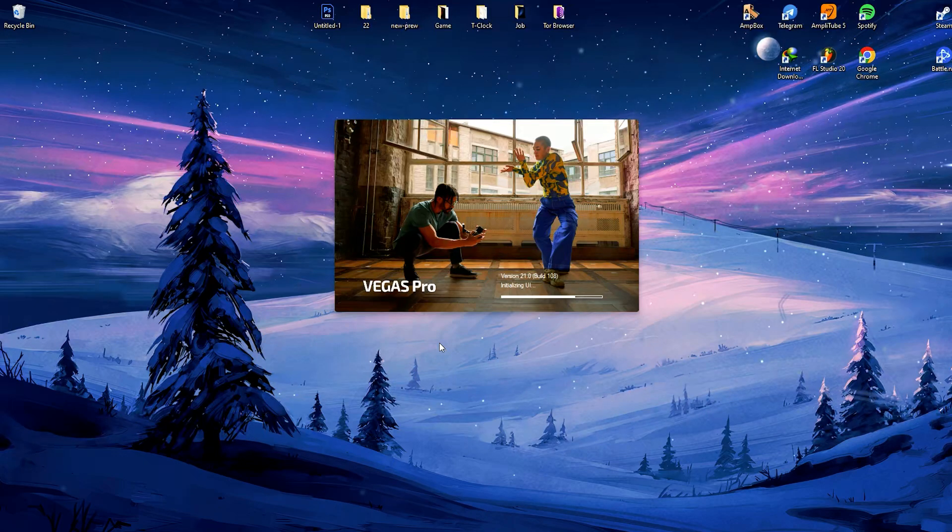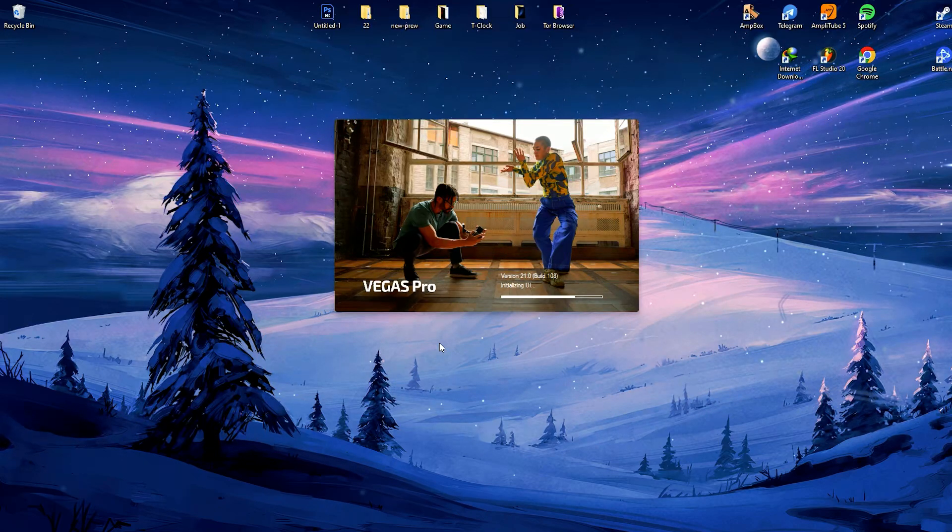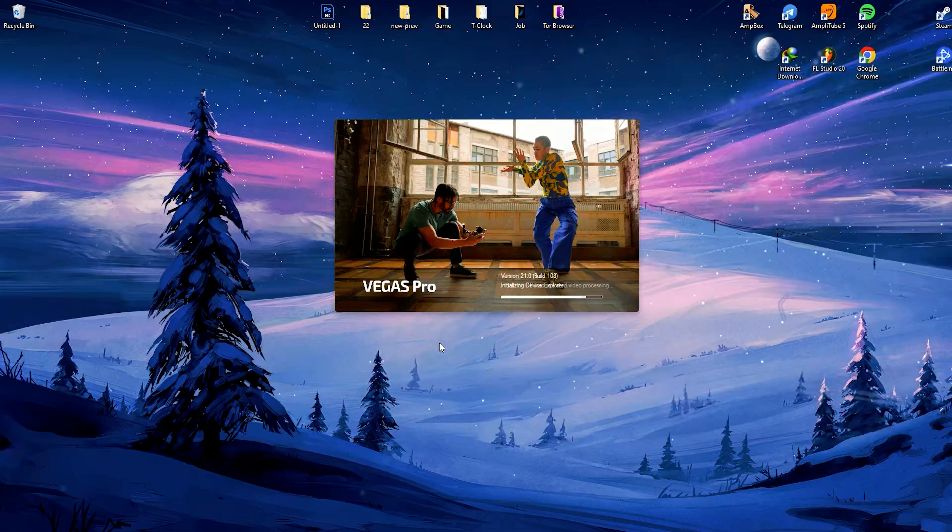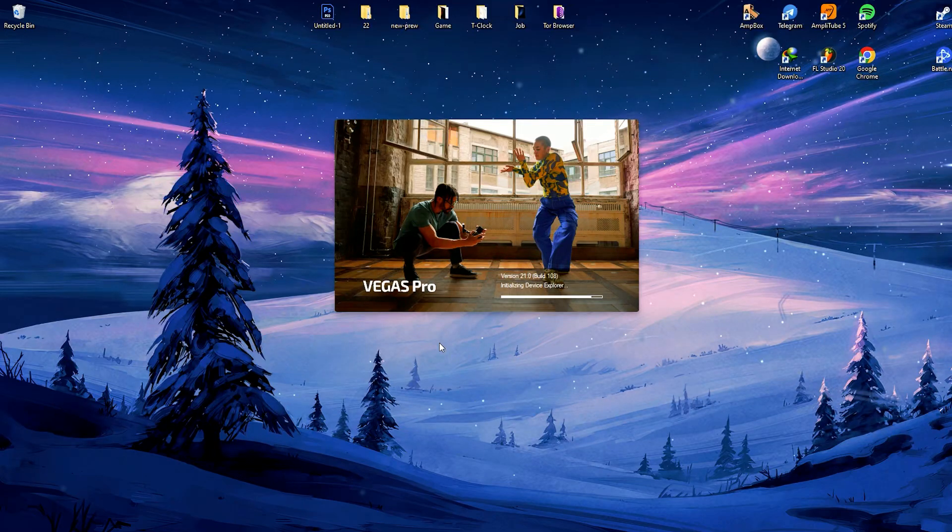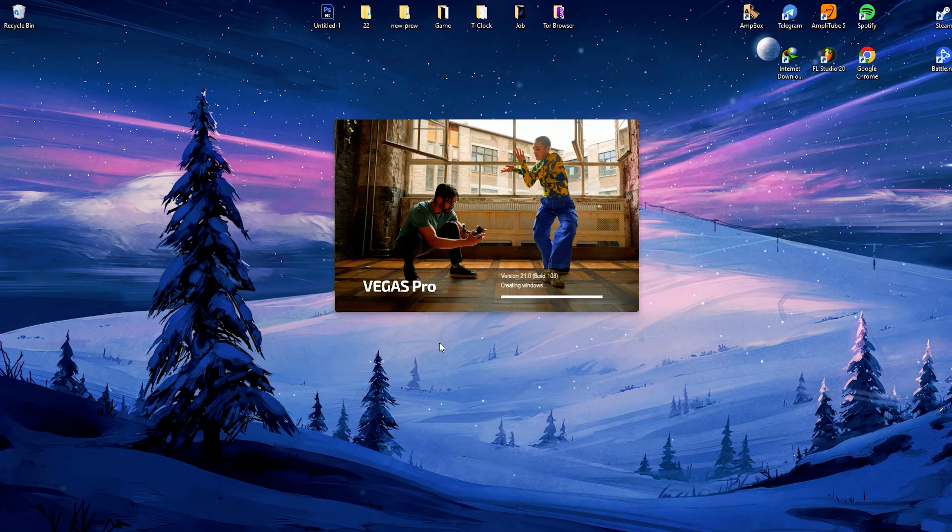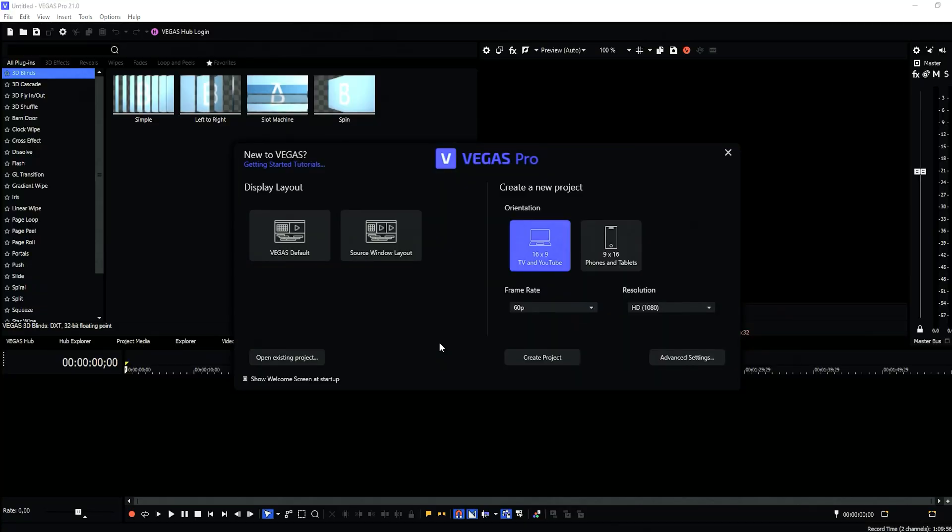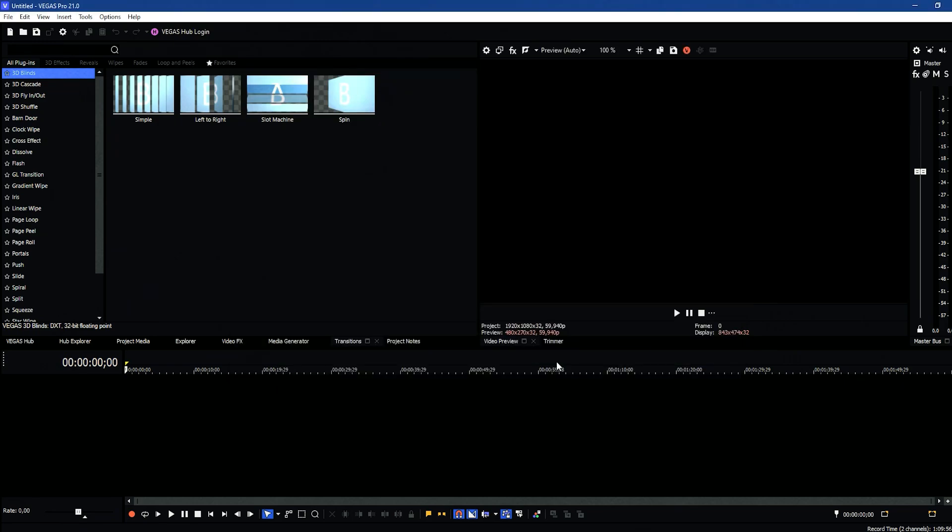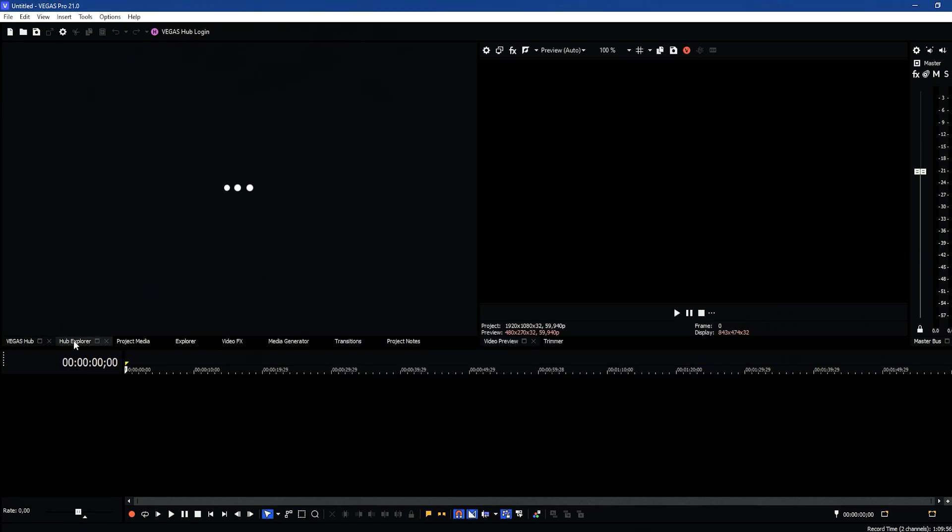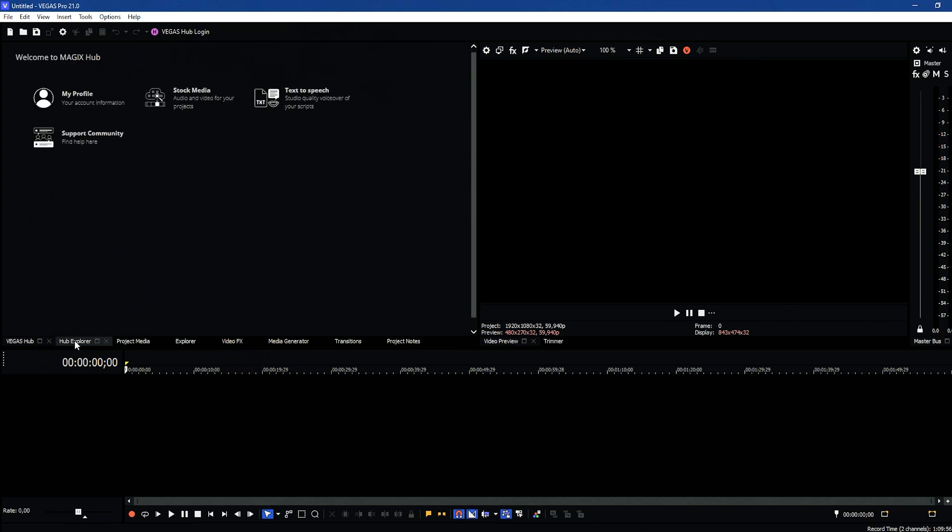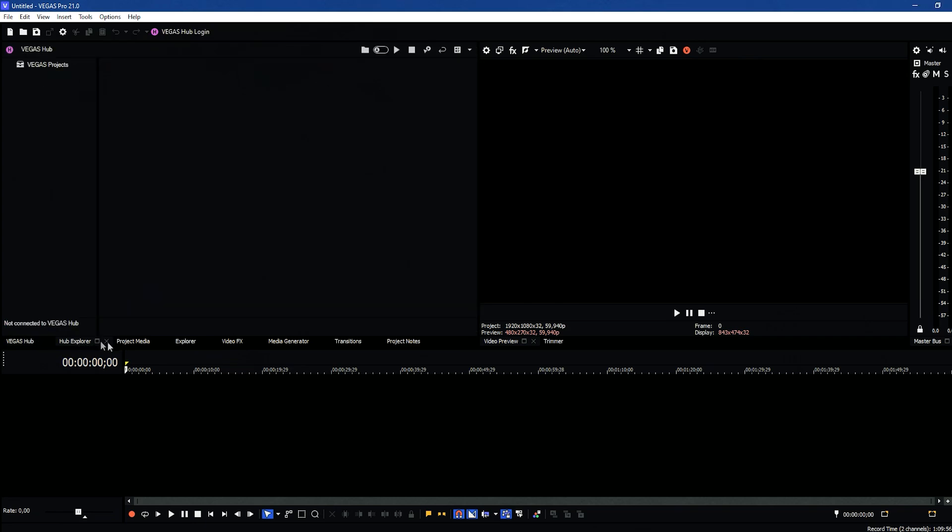While offering professional-grade editing features, Vegas Pro maintains a user-friendly interface that accommodates various skill levels. However, mastering its full potential may require some learning for beginners, although the software offers tutorials, documentation, and an active user community to support the learning process.